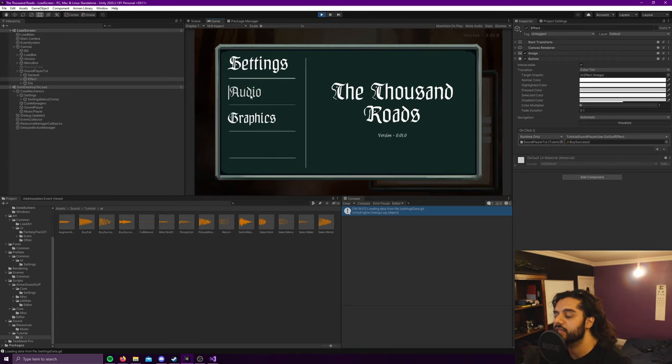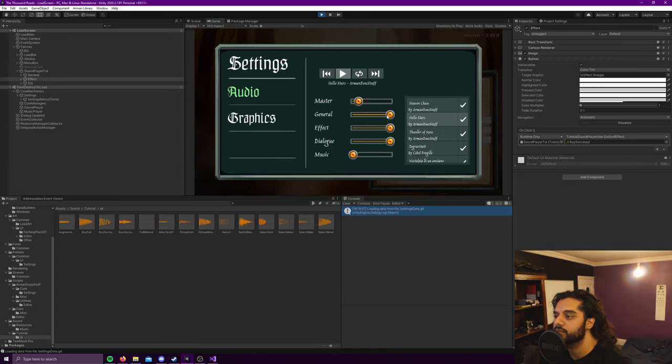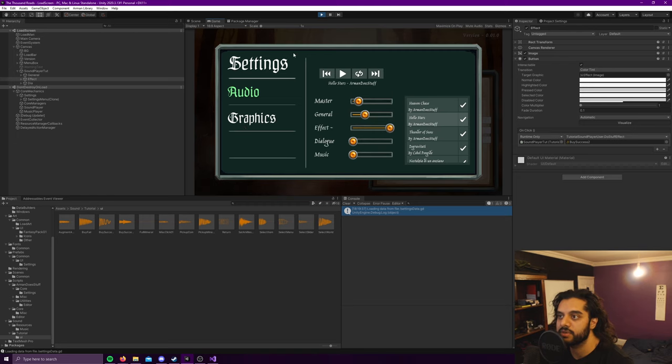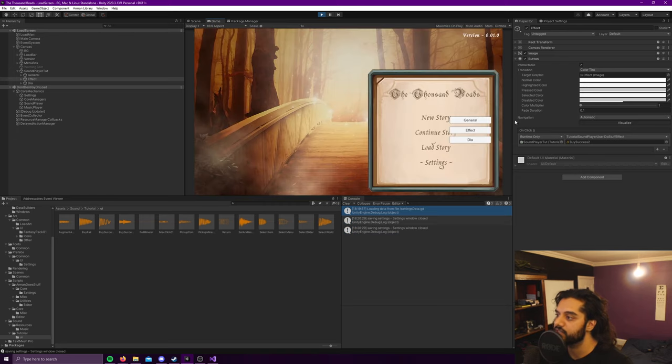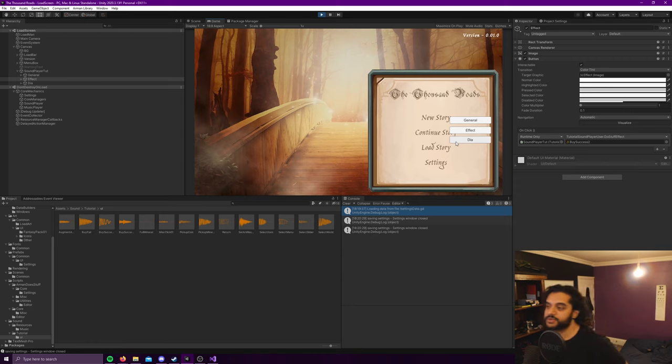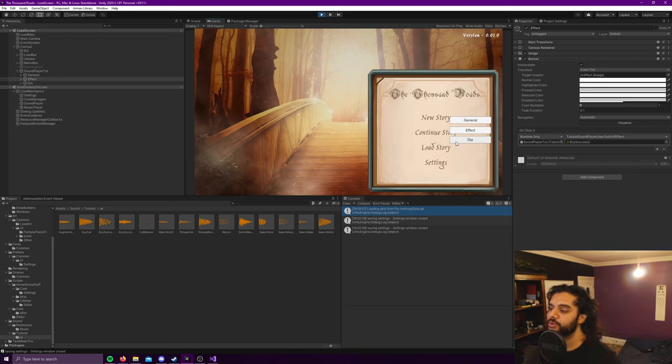And if we go into the audio system we can actually change the volumes of those settings. So I'll turn dialogue down to zero, general halfway, effect I'll keep the same. And then if we close this we'll see general is a bit quieter, effect same, and dialogue is now muted. So it's quite a useful system and it can be called from anywhere.